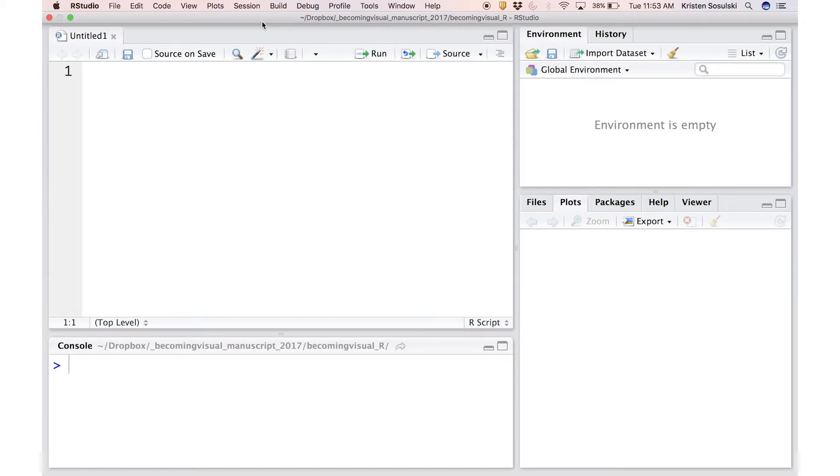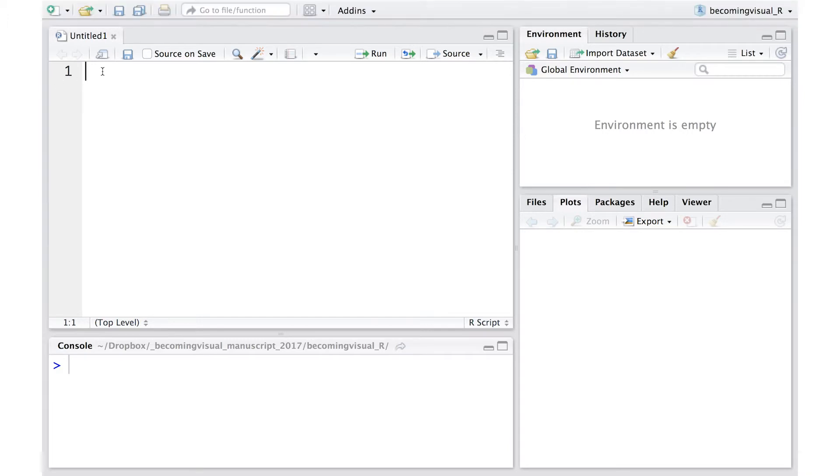In your R script, you'll notice the number 1. This indicates that this is line number 1 in the file. You can begin typing your commands in this file. Let's begin by writing our name in our R script.